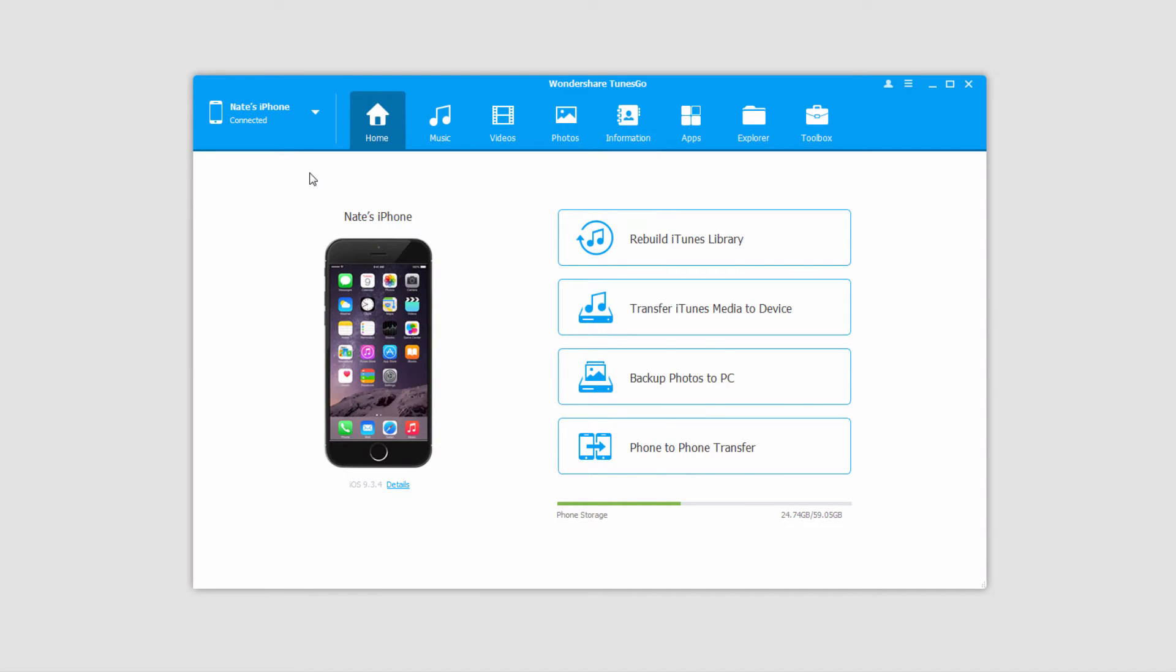Now there are two methods we can use. We can either transfer all the photos at once or transfer selected photos.